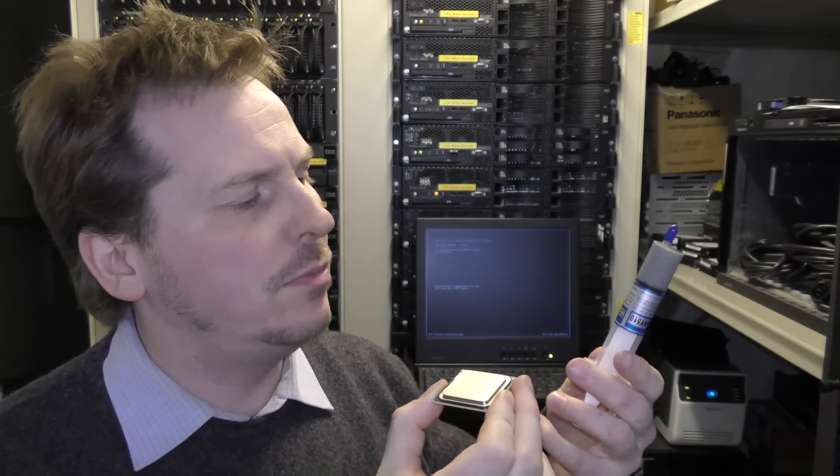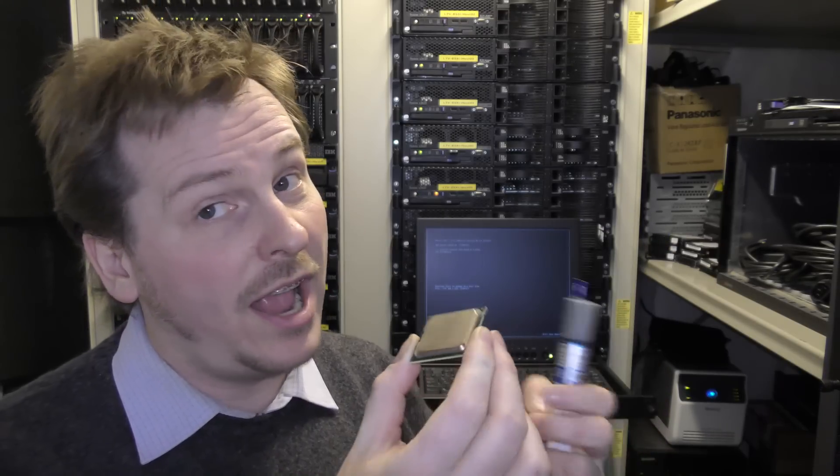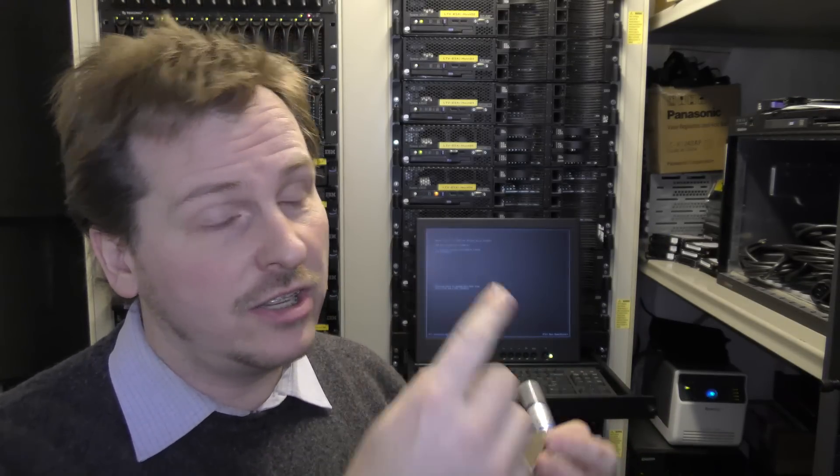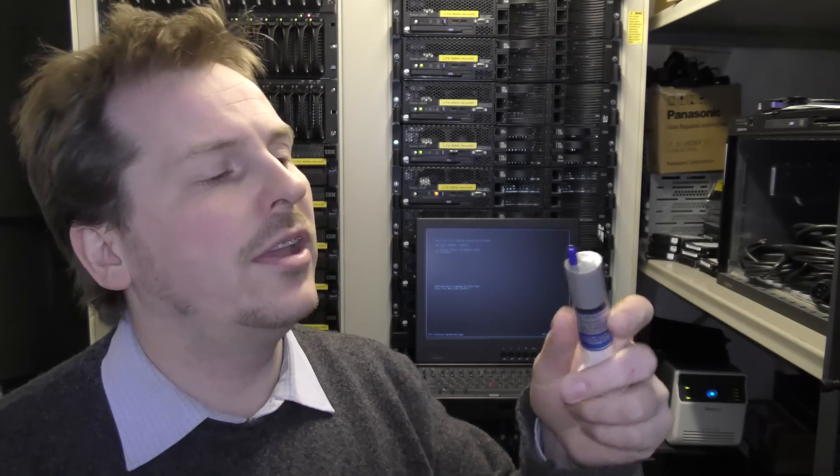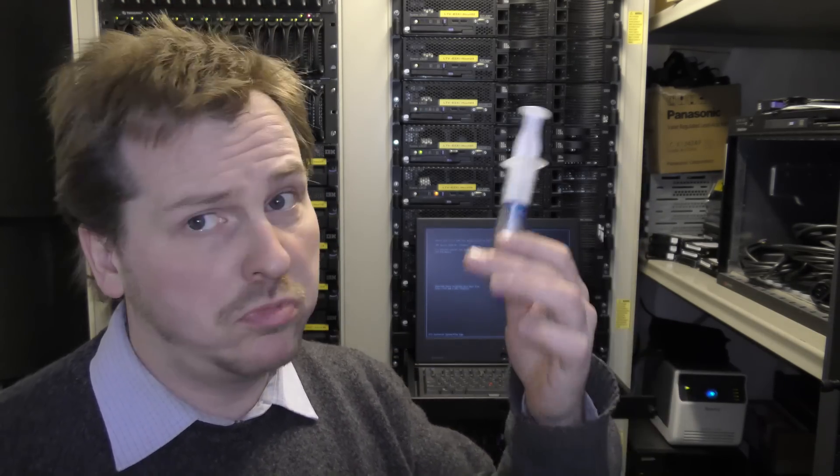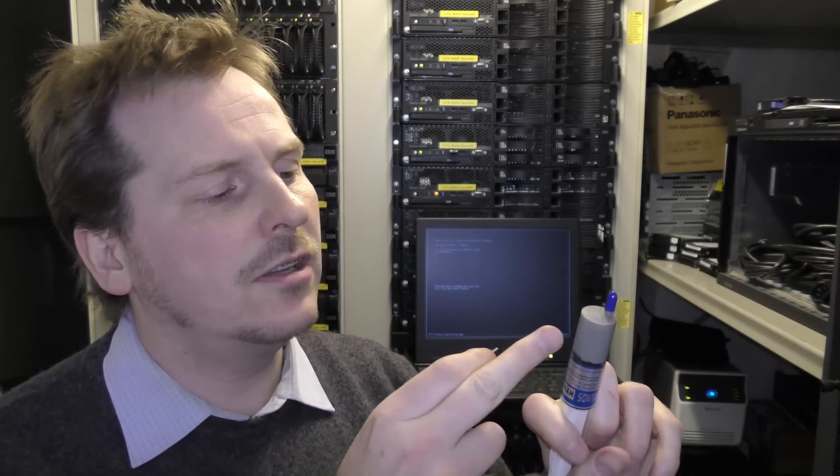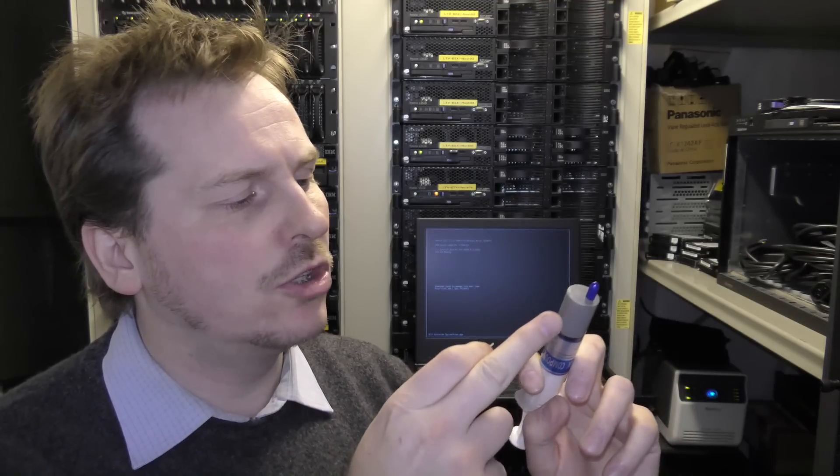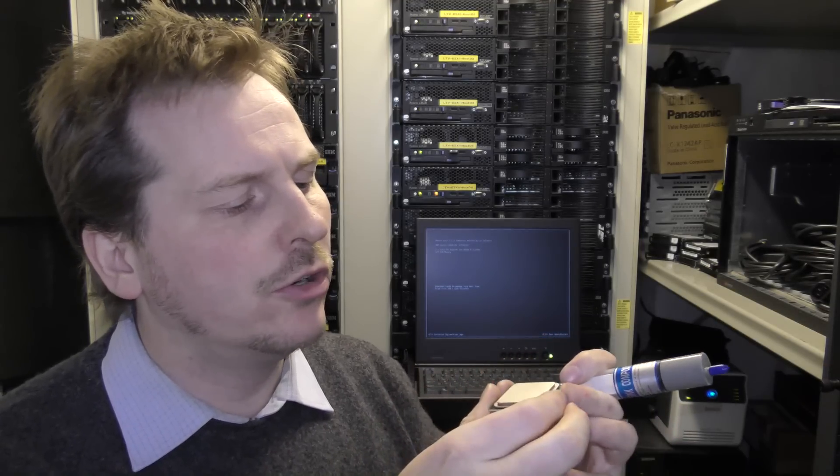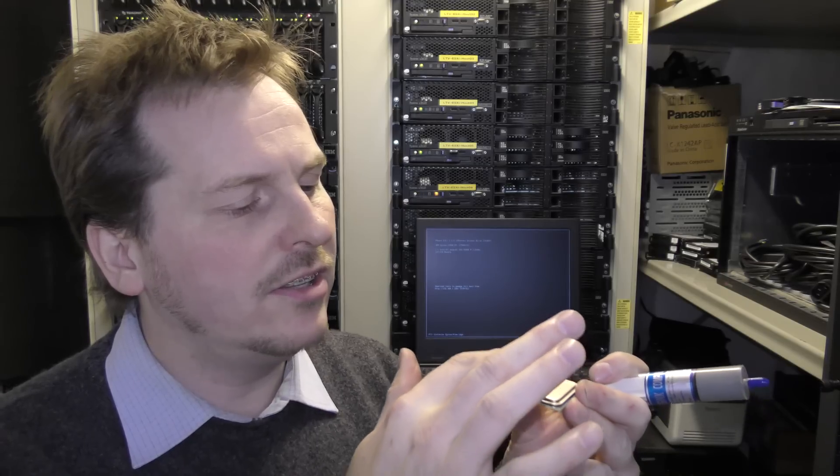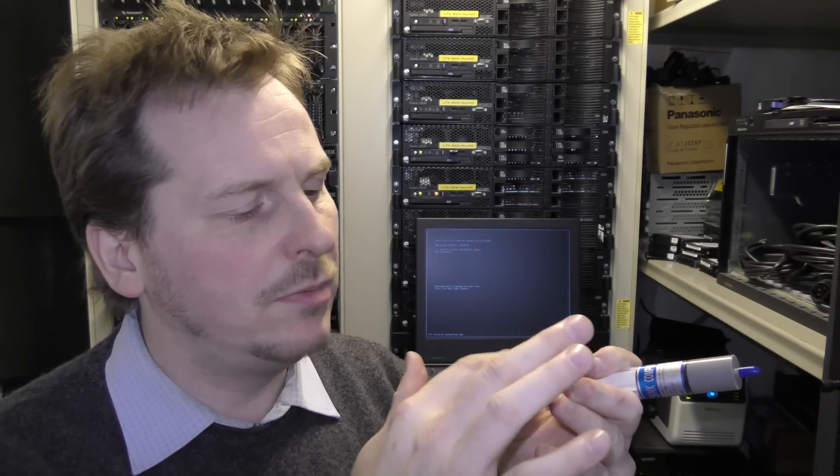The normal thing is that you put on a cooling compound like this. This is some cheap stuff that I bought for two and a half bucks or something. There's some kind of metal dust in here and it's really good for letting the heat from the CPU go up into the heat sink.